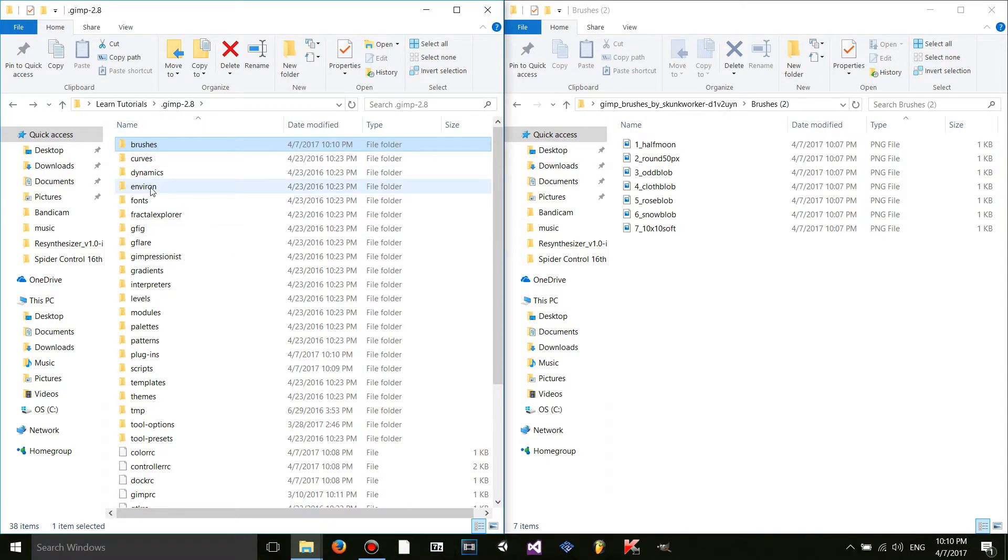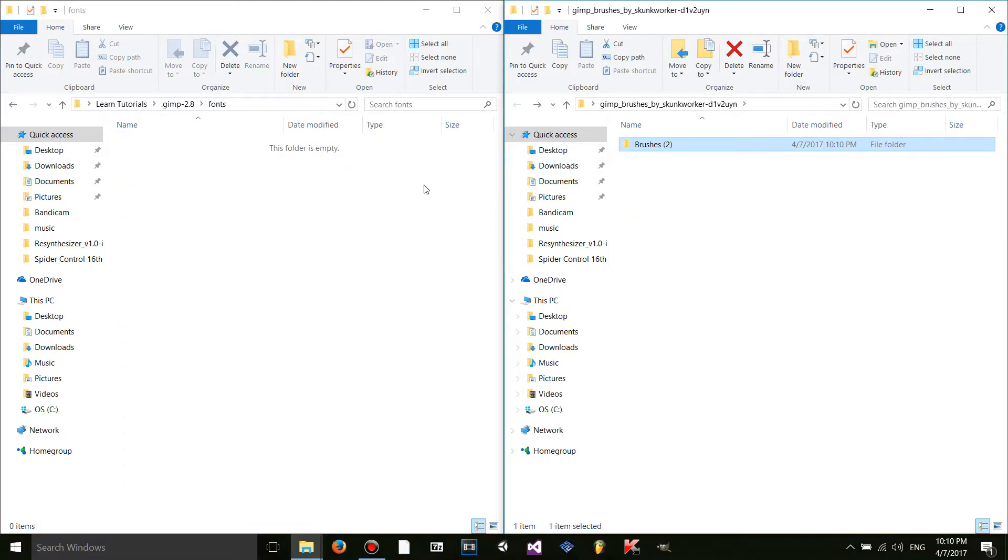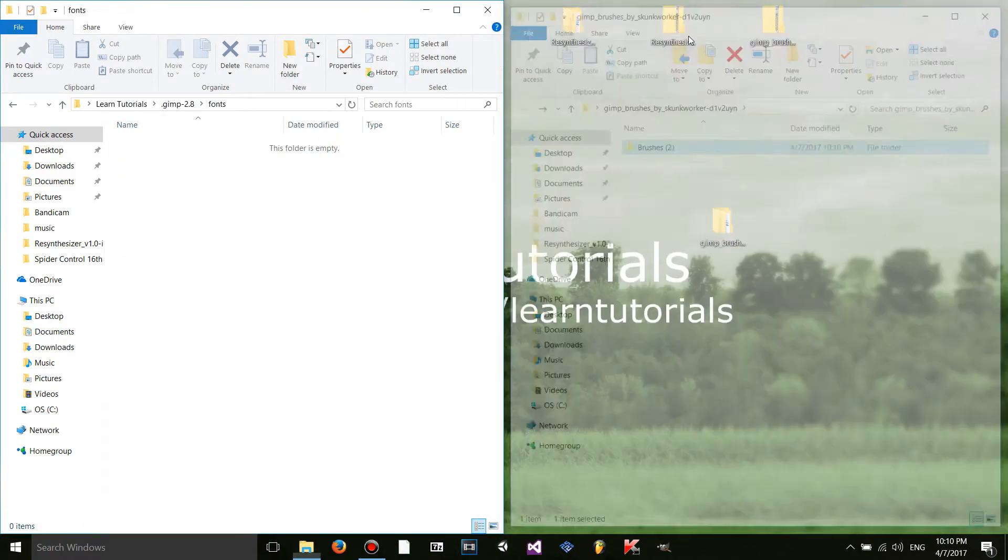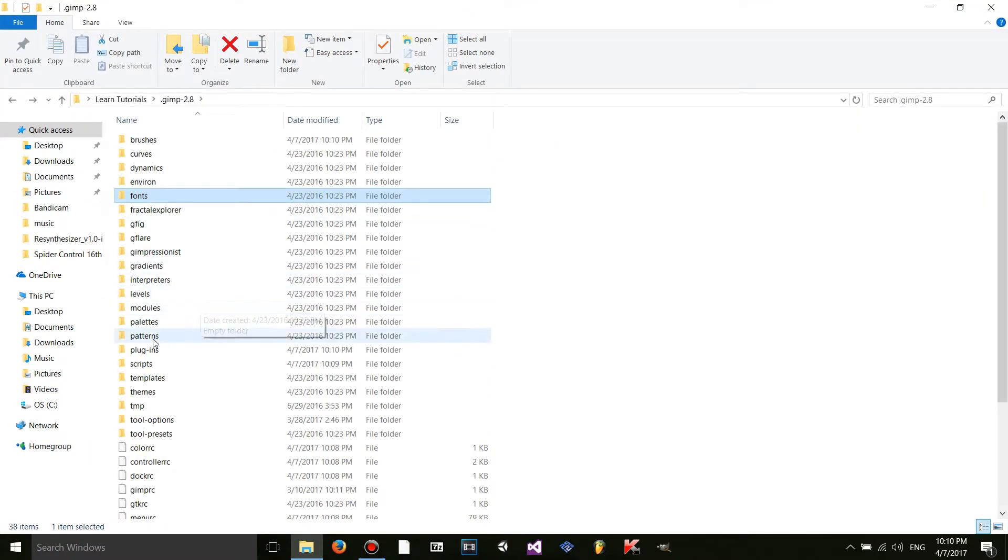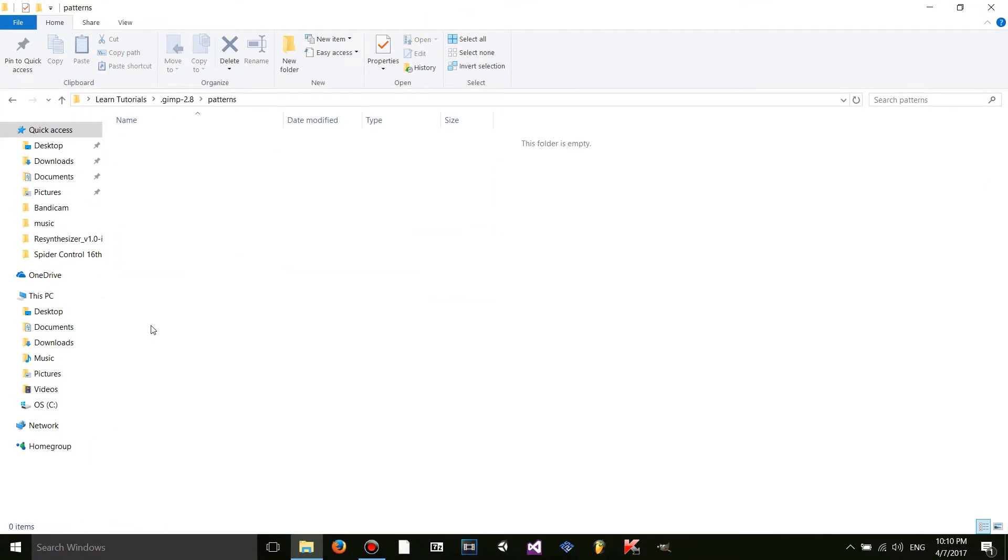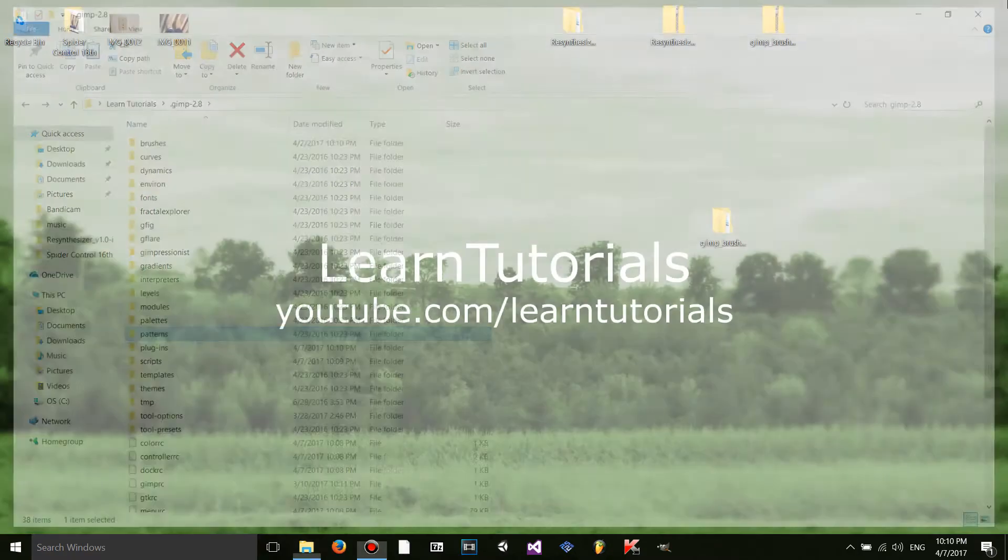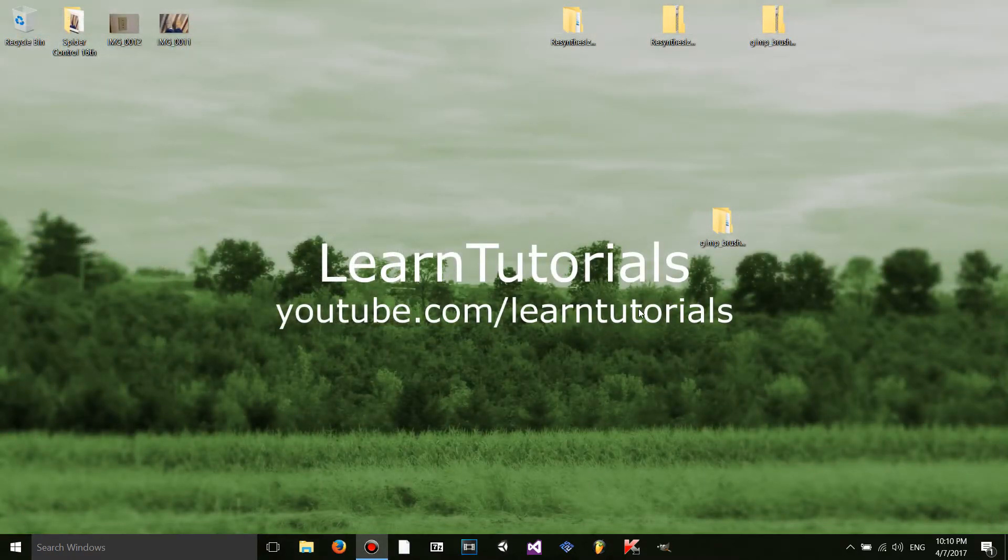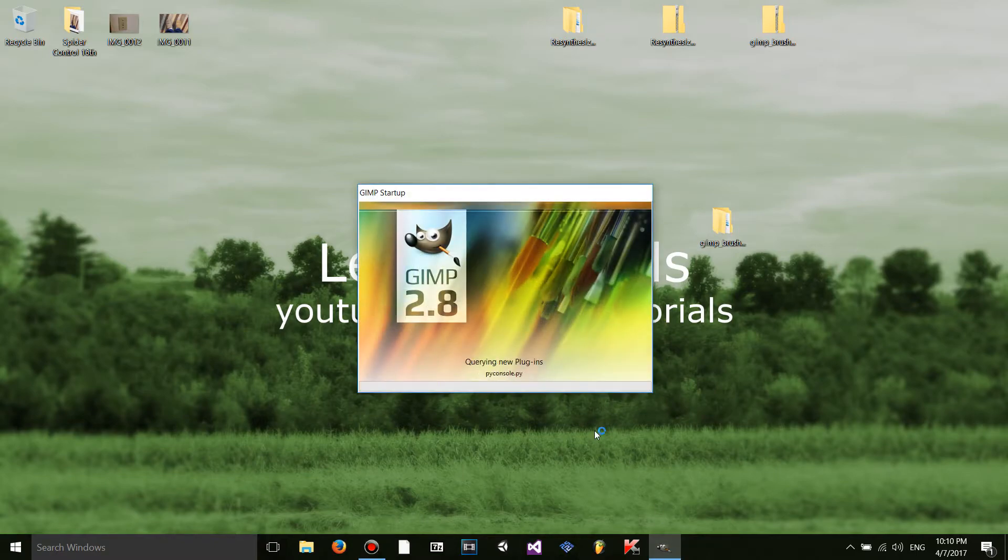Obviously there are more folders. You can do the same thing with fonts. I'm going to close that out. You can do the same thing with fonts or patterns or palettes or modules or levels or interpreters. You know you get the idea. So I'm just going to exit out. So then what I'm going to do is restart GIMP.